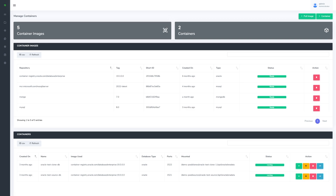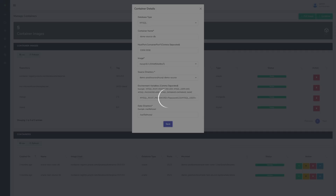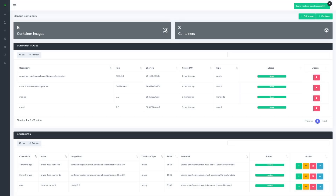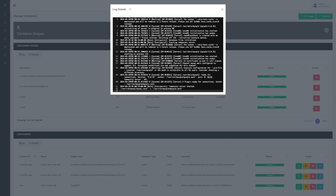First of all, let's spin up a new database. Here we can see all database images we have available and any existing running databases. Let's create a new one to ingest our data. While it's spinning up, we can see any associated logs, and we can see it's now ready for connections.